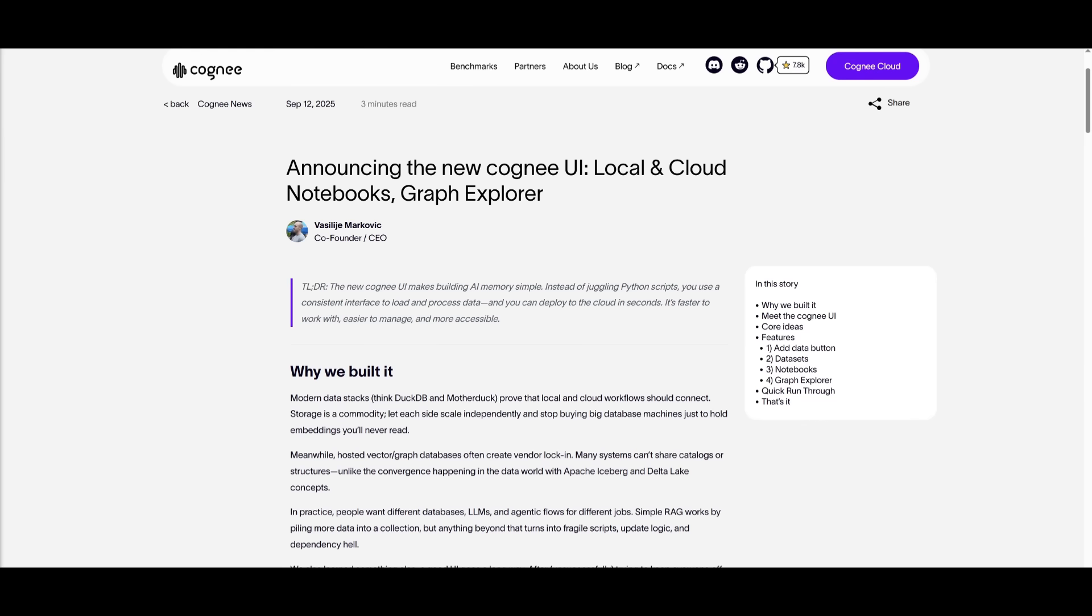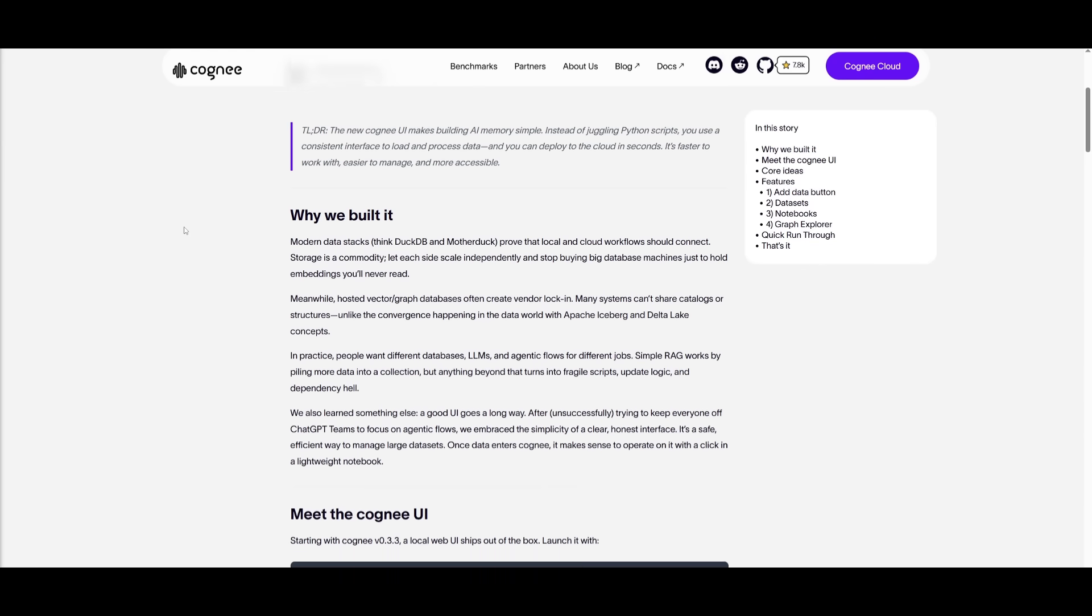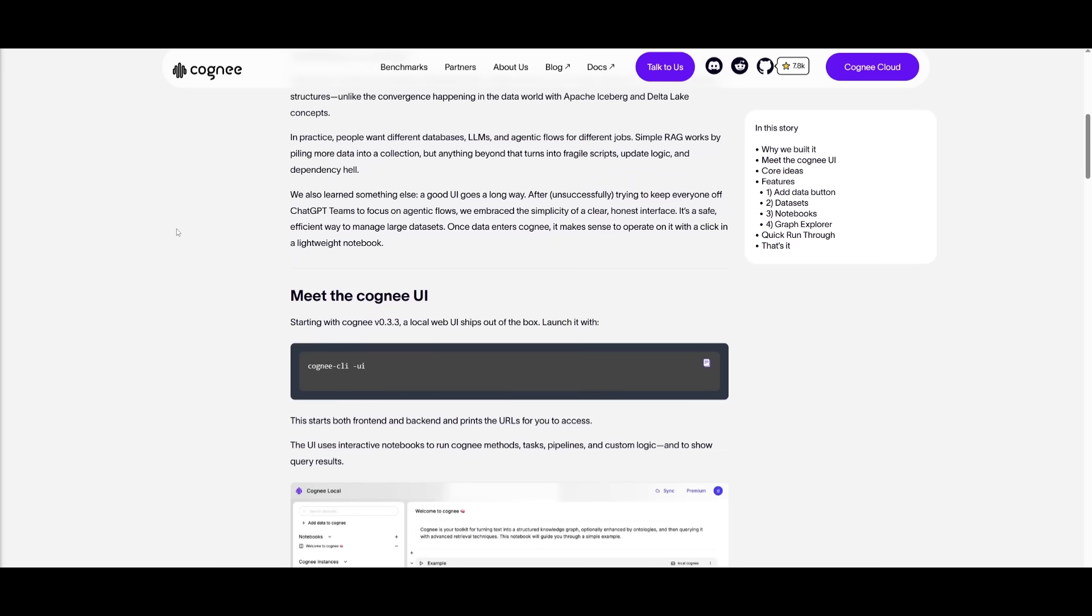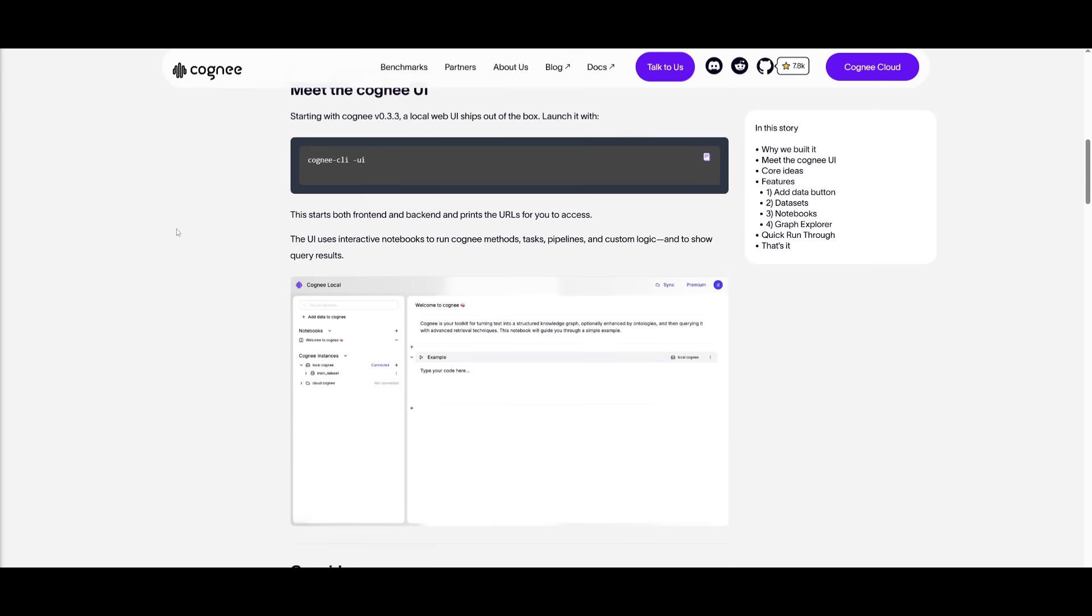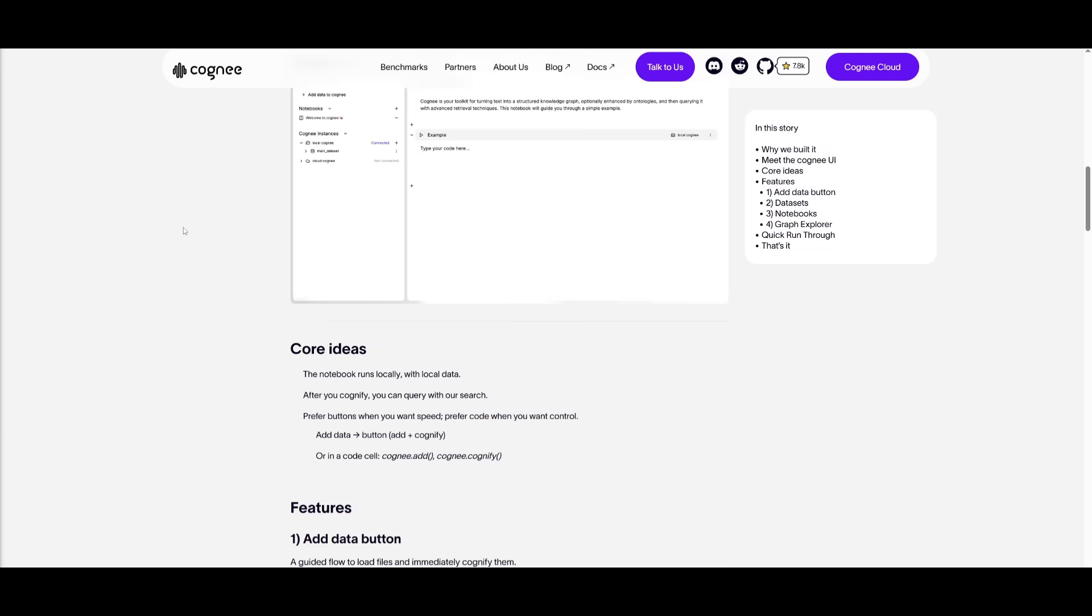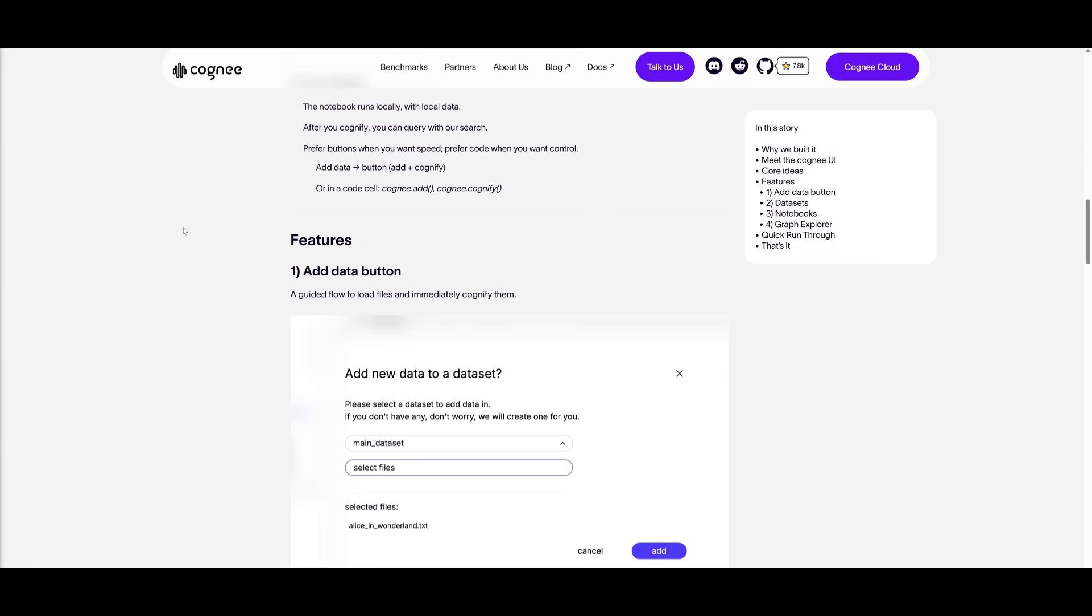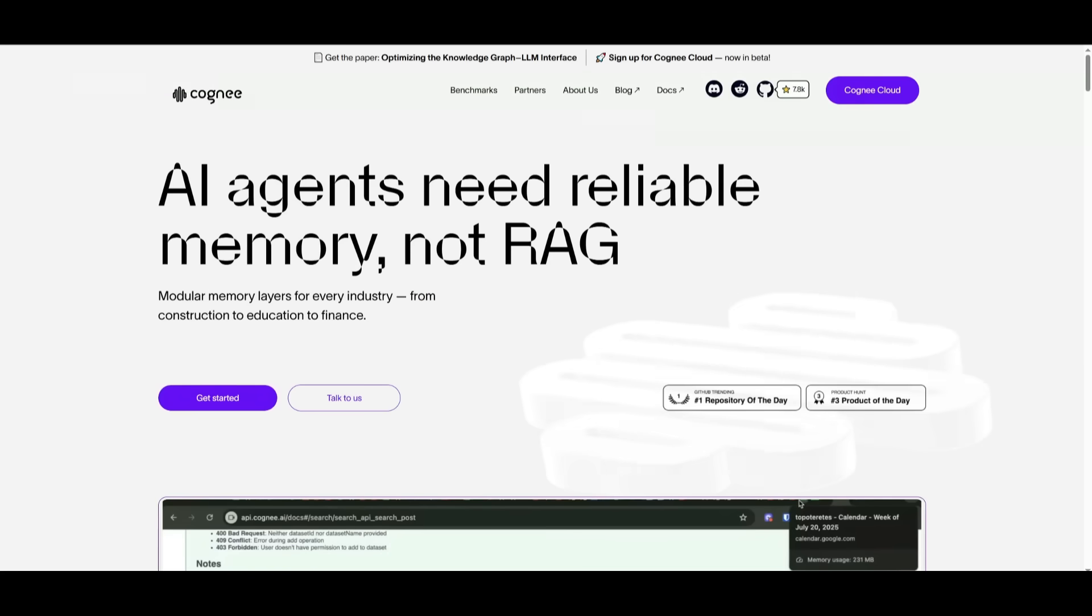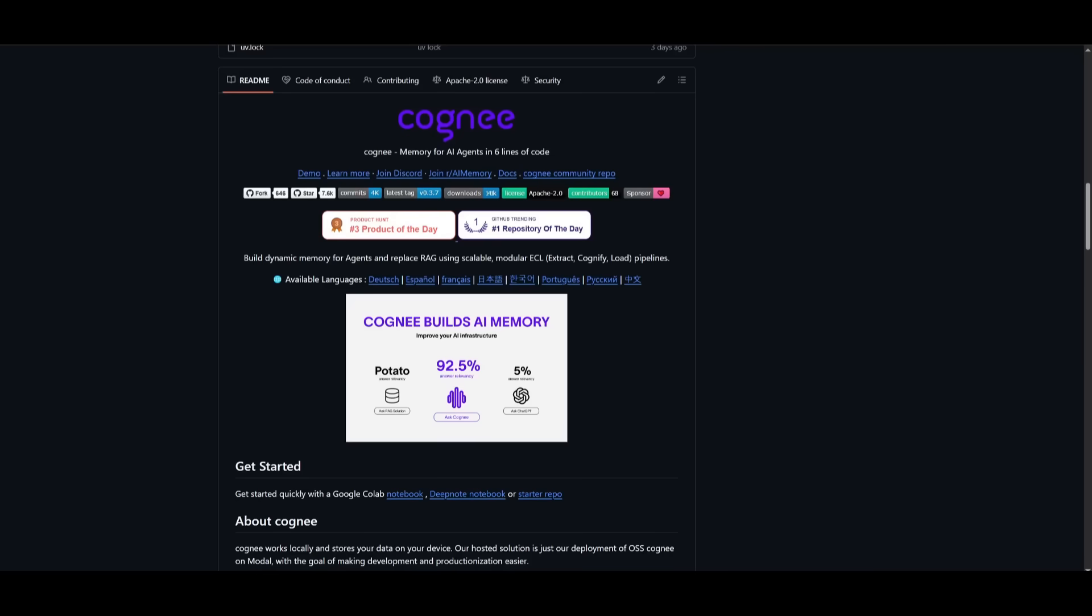What's nice is that this framework has a UI, which is featuring local and cloud notebooks and a built-in graph explorer. So you can easily add data, build memory graphs, and query your AI memory. It's easier to work with the core ideas for your AI agent with this user-friendly UI. If you want to use the cloud version, you can easily click on Cogni Cloud, sign up with an account, and get started with it on the web.